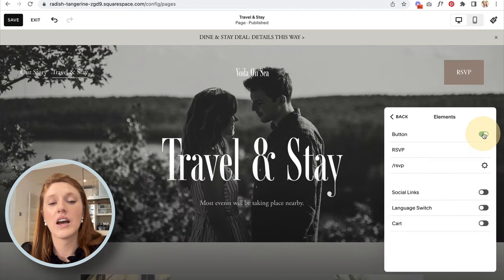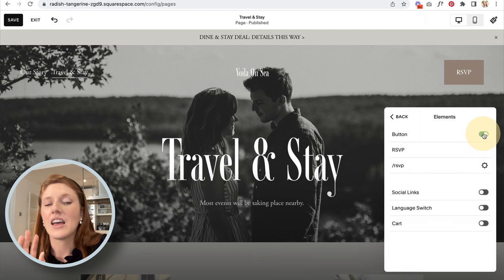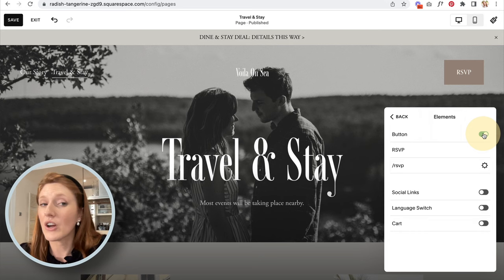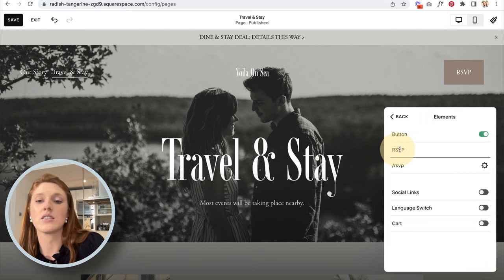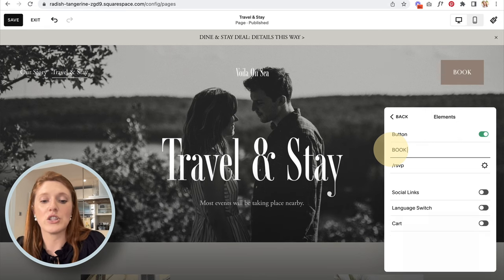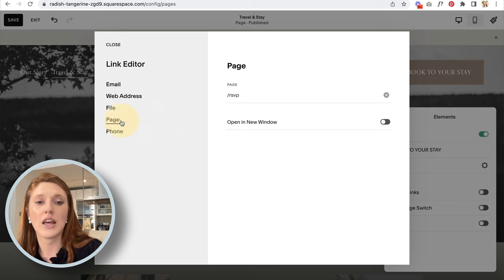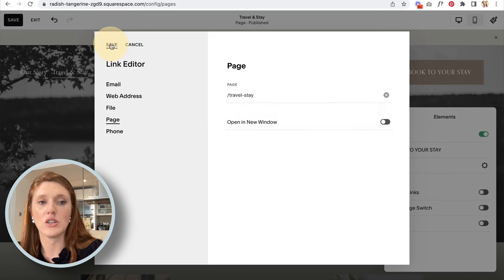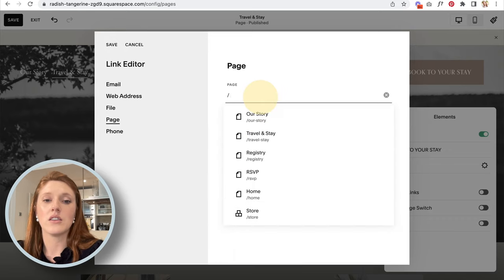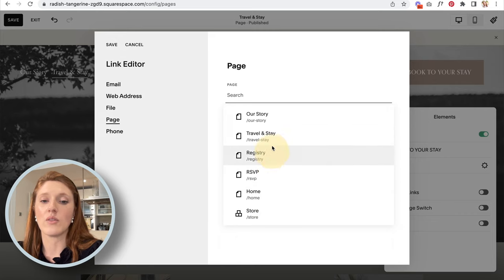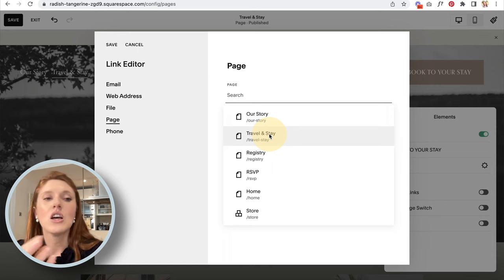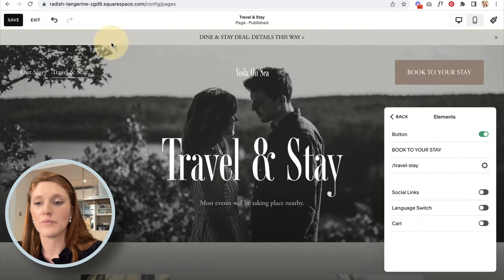Under Elements, you can toggle on or off the header button — buttons are extremely effective for getting people to take action on your website, so I'd recommend keeping it. I'll change the button text to 'Book Your Stay' and update the page it links to. When you haven't yet created a page you want to link to, create it first, then come back here to select it. Other options include adding social media links, enabling a multilingual site, and adding a shopping cart icon.